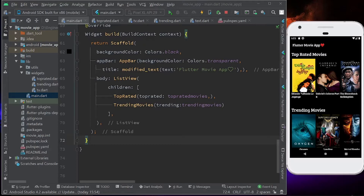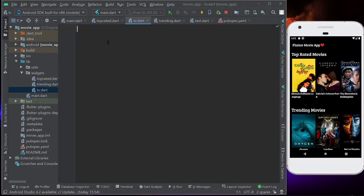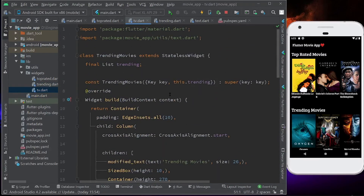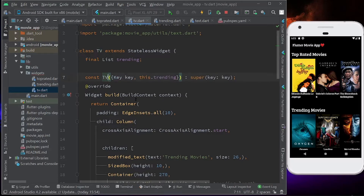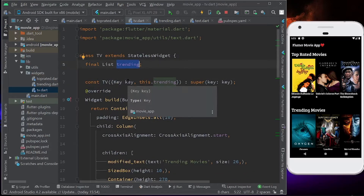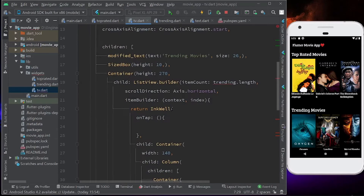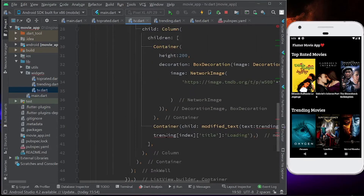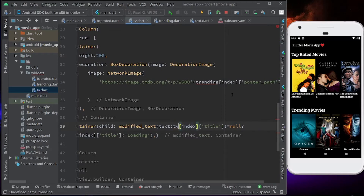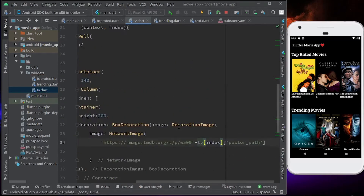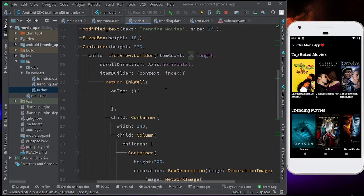Let's copy this and paste it into tv.dart. I have to rename the class as TV. Let's copy, paste, and change the name from trending to tv everywhere it appears — here, here, and here. Yes, we are error free now.